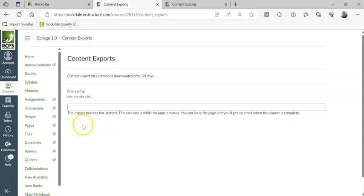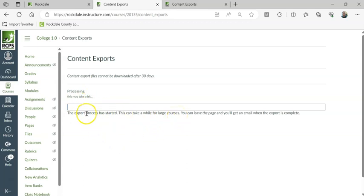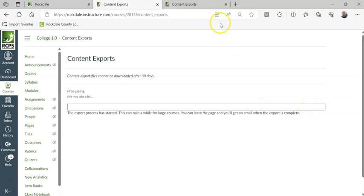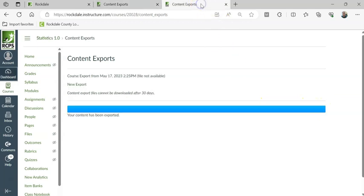This is going to take a bit. It literally says this may take a bit. Export has started, can take a while for large courses. This is going to start filling up like a bar all the way to the end. When it gets to the end, it's going to say your content has been exported.